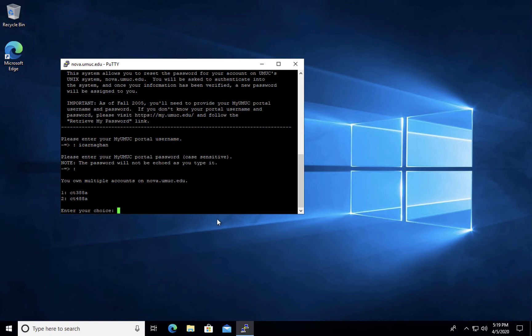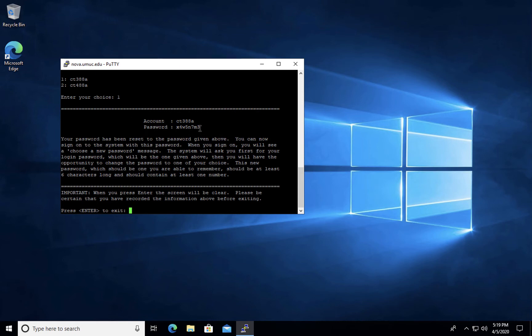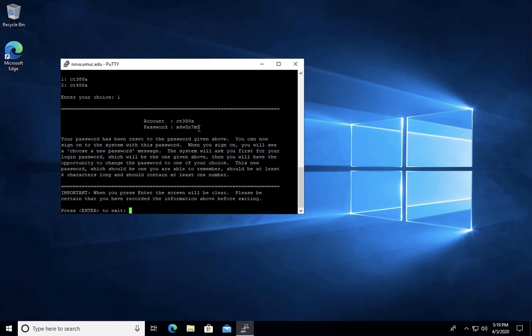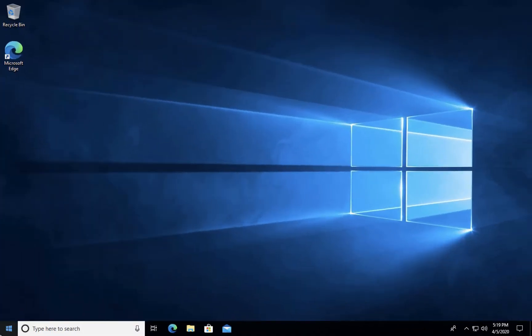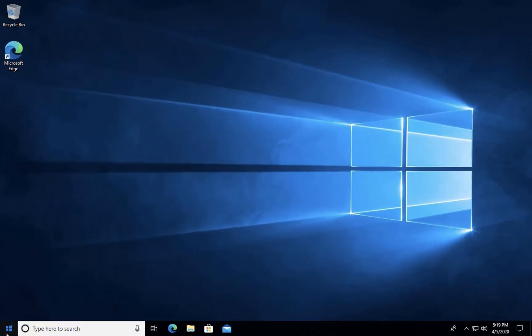If you're only enrolled in one class that's currently using Nova during the semester, that class information should come up automatically. Take a note of your new temporary password. Now we can reconnect one more time.